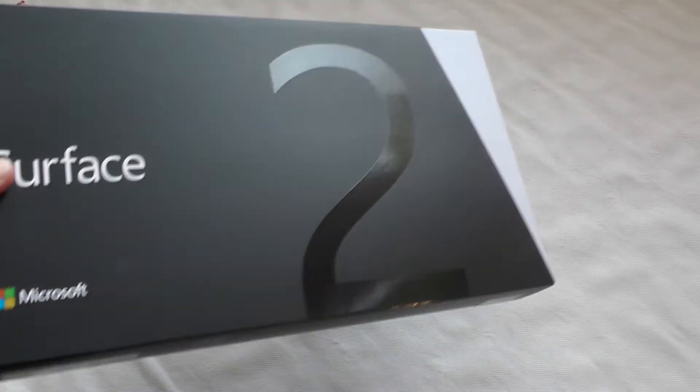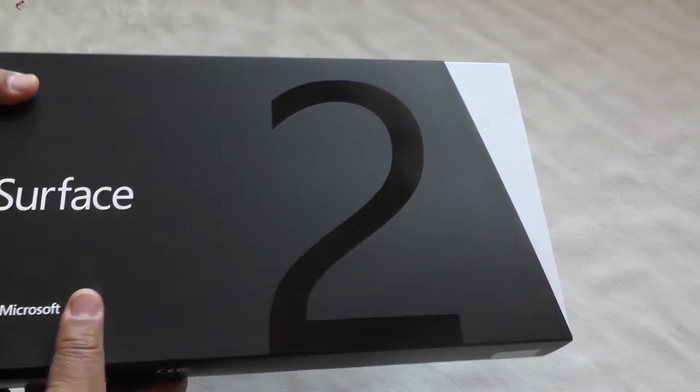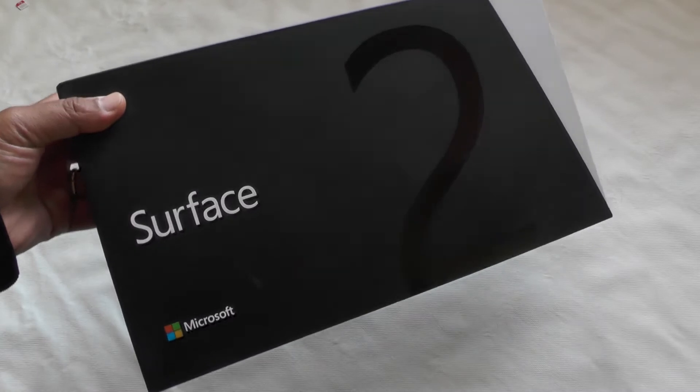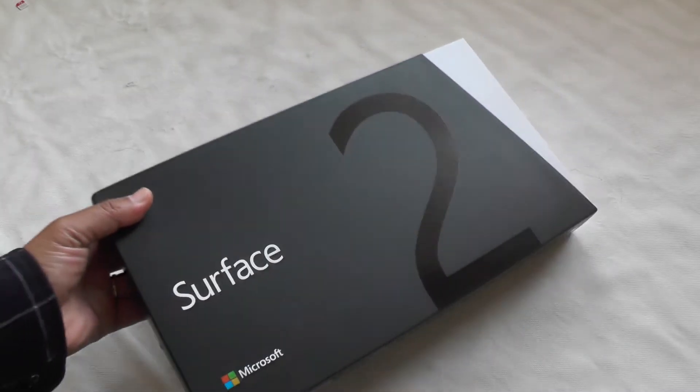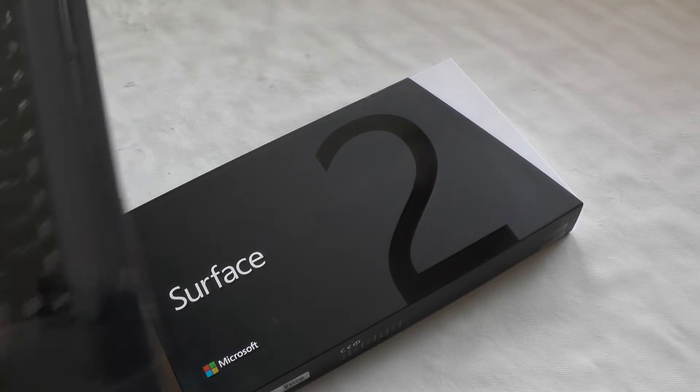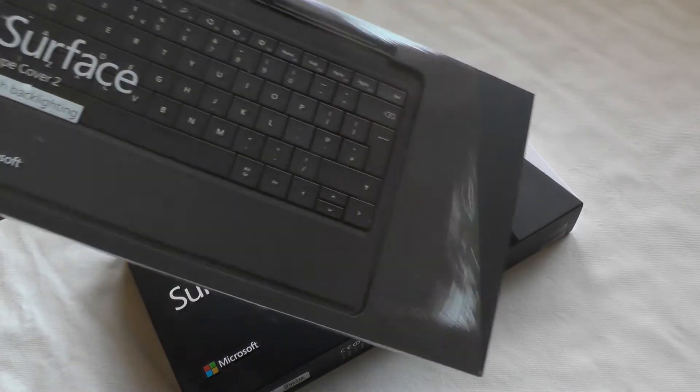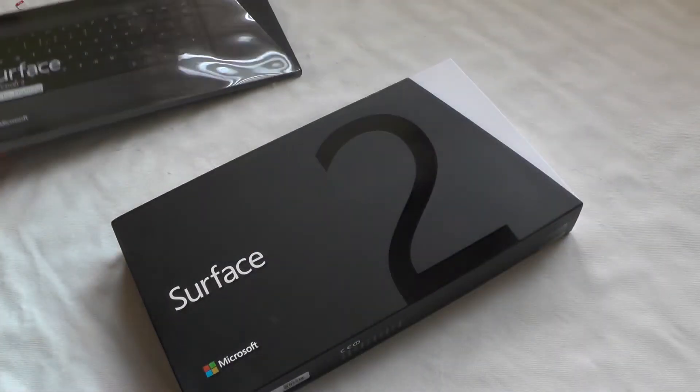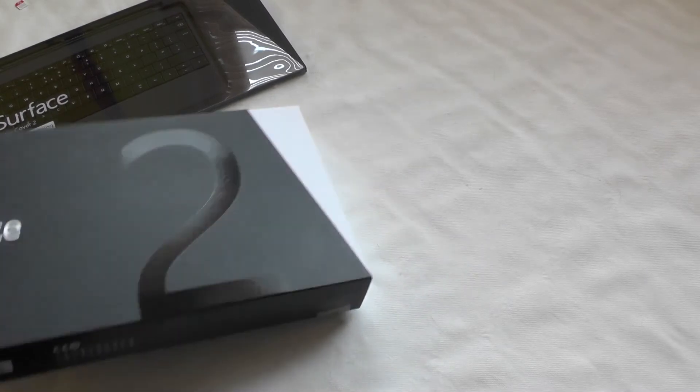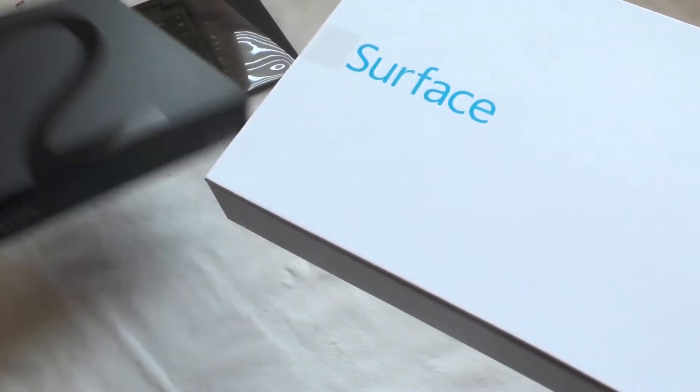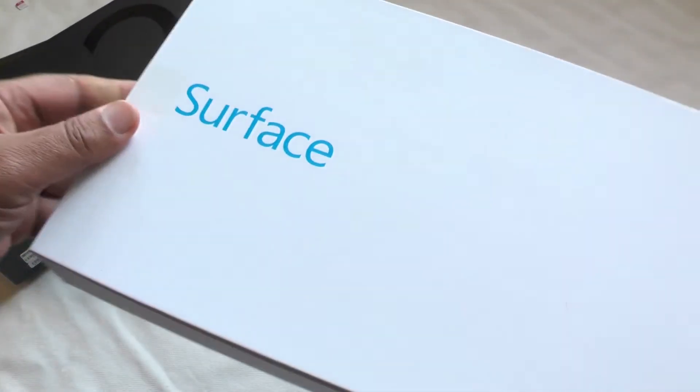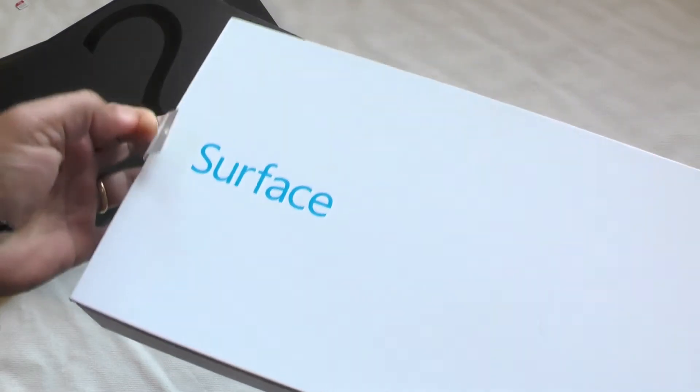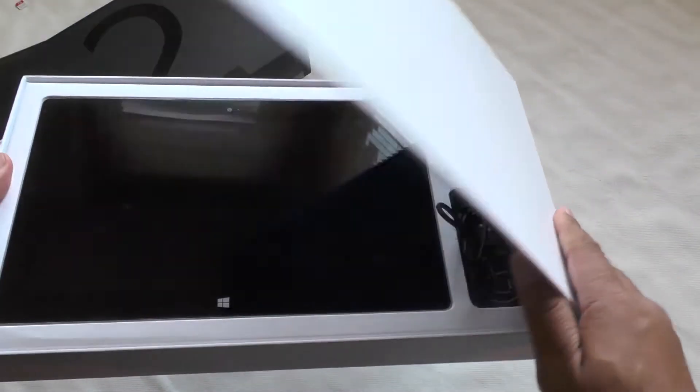Hello and welcome to the Microsoft Surface 2 4G along with its companion product, the Type Cover 2 with backlighting. Let's take a look at this very new piece of equipment. It comes in a very snazzy, Microsoft-type box.